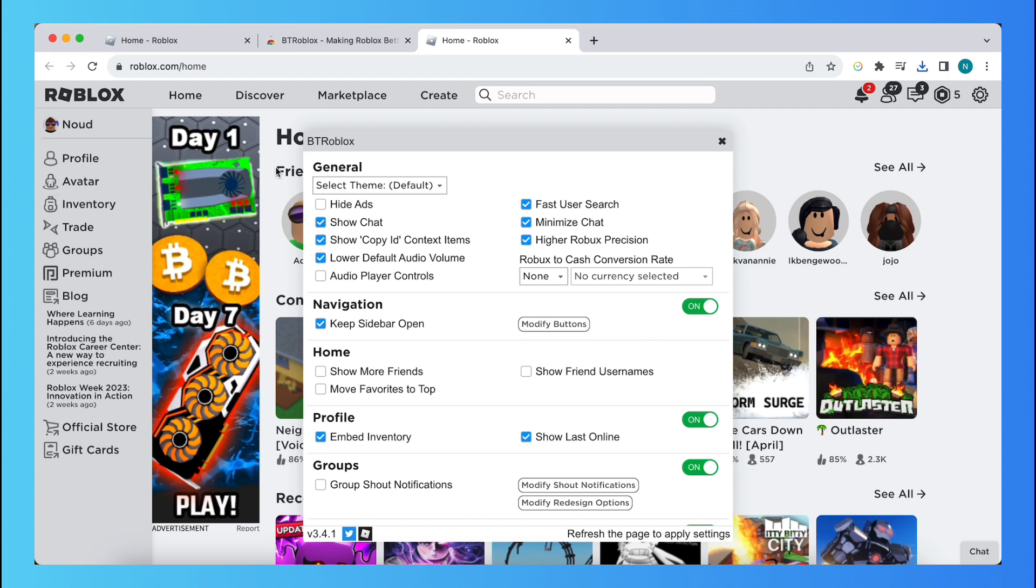I can see you see a lot of settings right there. Alright, so basically what you can do is you can close this first.